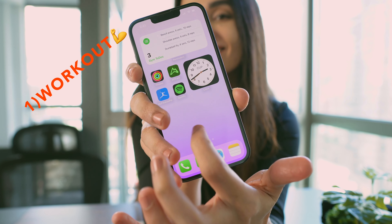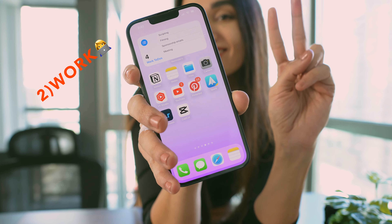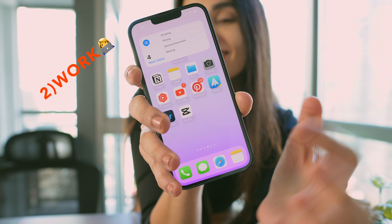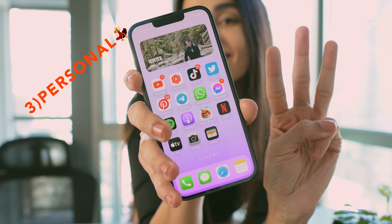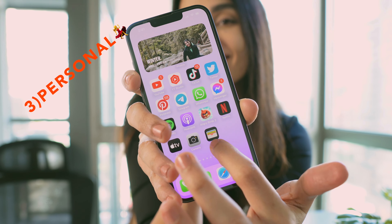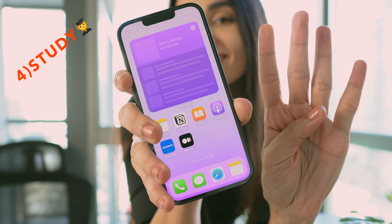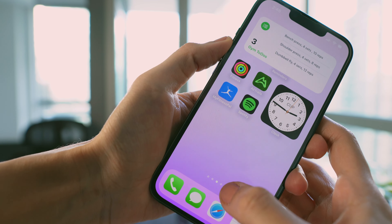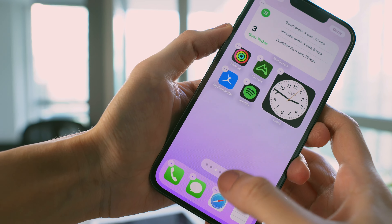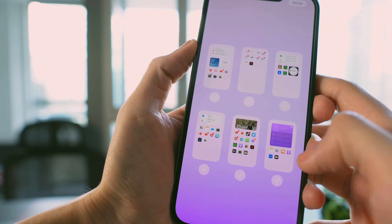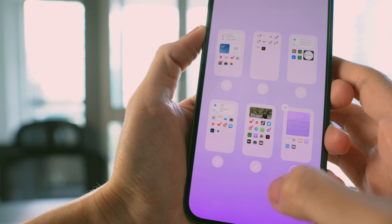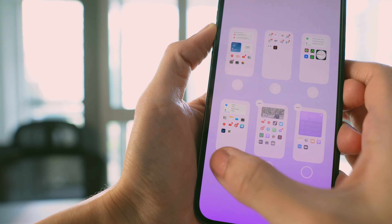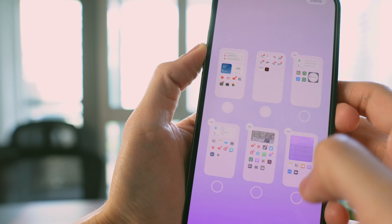I did the same process and created the other three customized home screens for work, personal, and study. Then I long-pressed and tapped the dots to unhide these new pages, because you don't want these screens visible when you're not in any focus mode — don't worry, I'll unhide them properly in the next step.